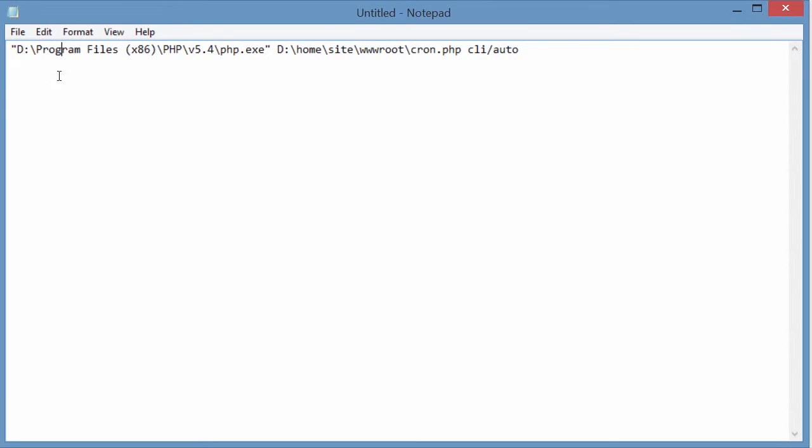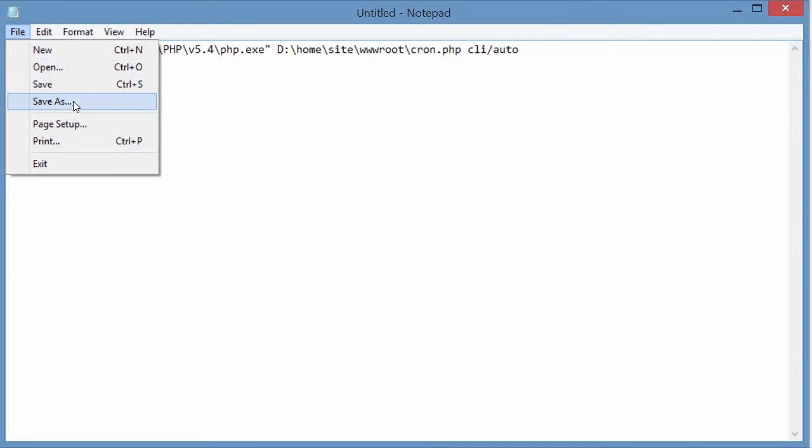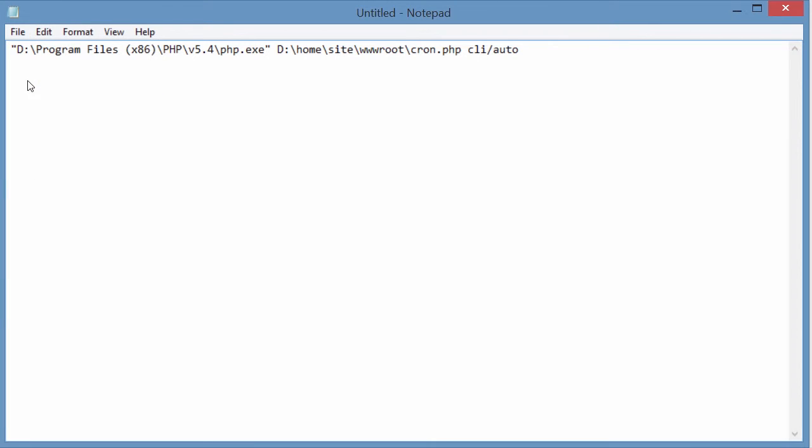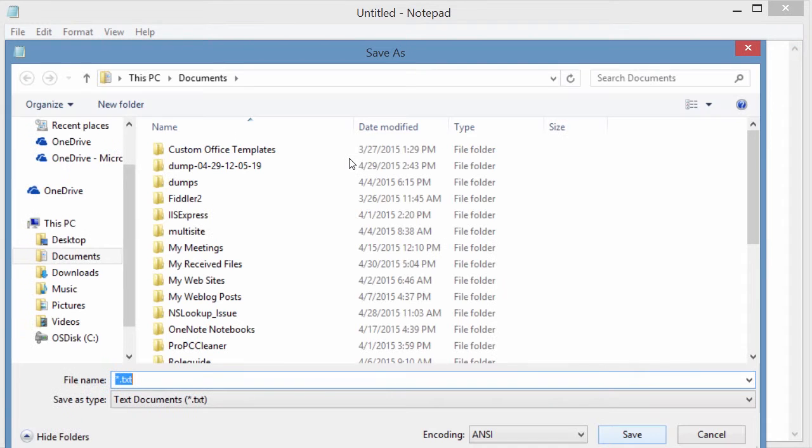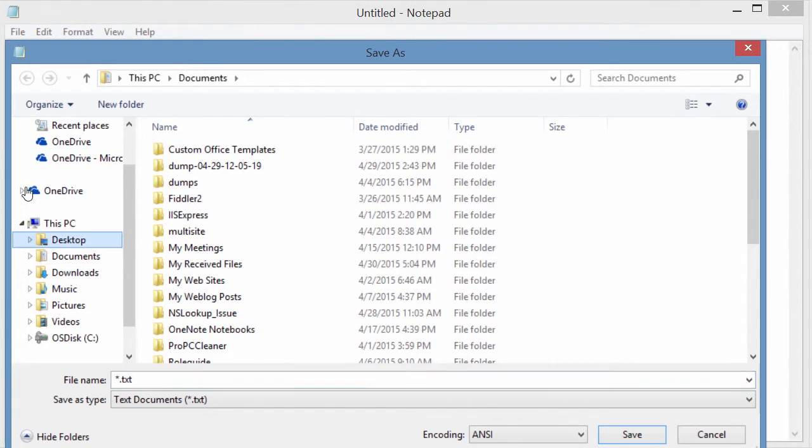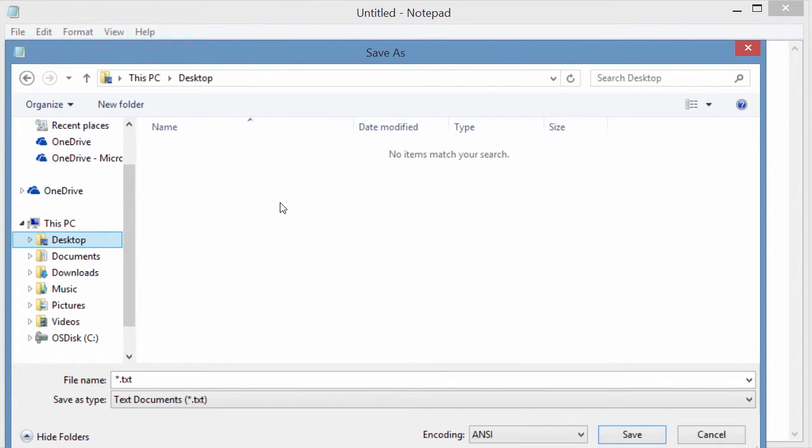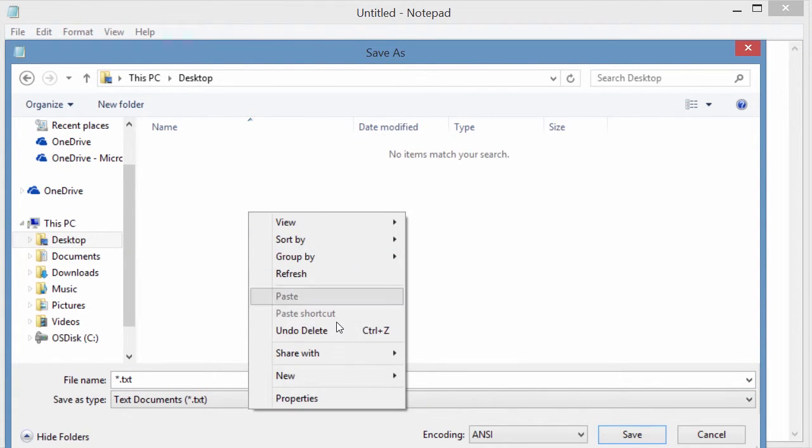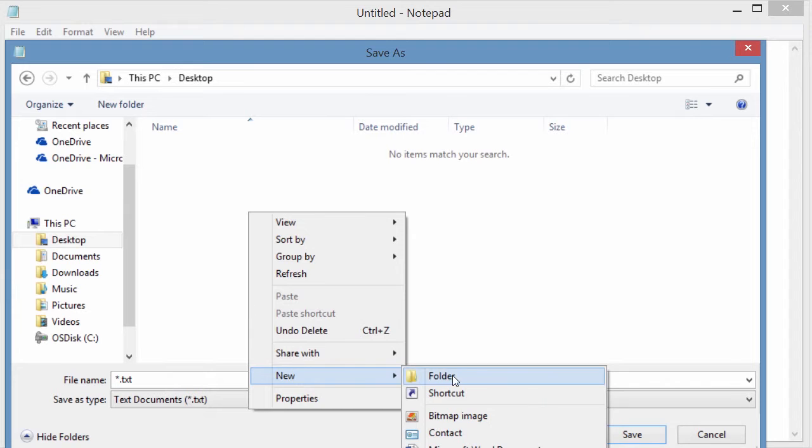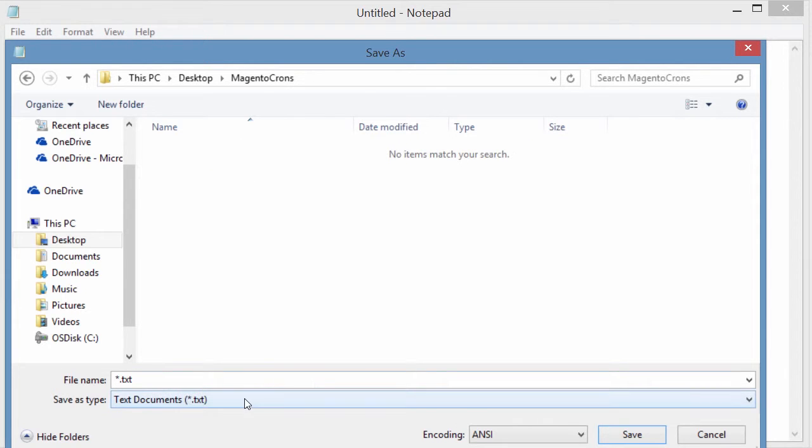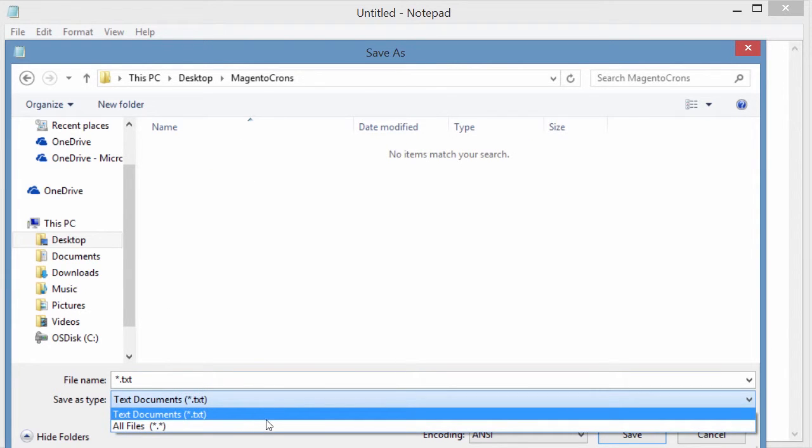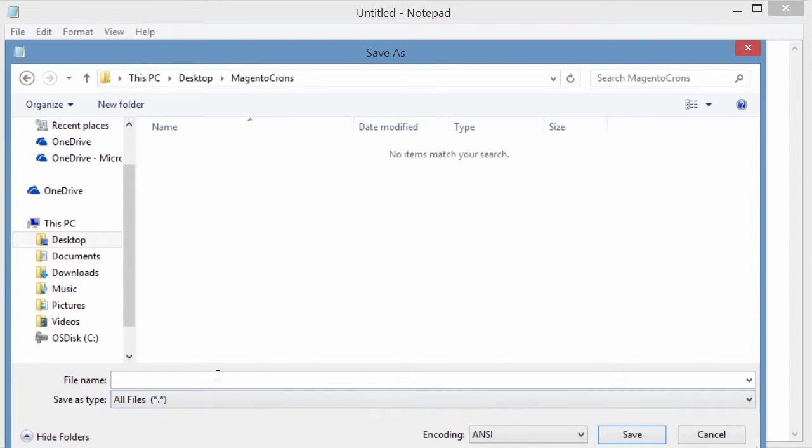So we need to save this file as a batch file and save it somewhere where we can find it. I'm just going to put mine on the desktop. In fact, I'm just going to go ahead and create a folder here called Magento Crons. So in this file, I'm going to save this. Make sure there's no other files in here as a batch file. So MagentoCrons.bat.